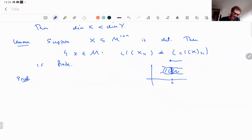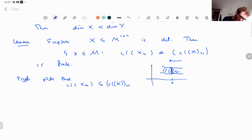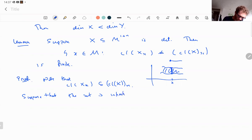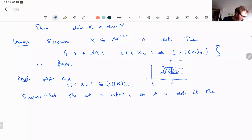Proof of the lemma: we always have the closure of the fiber contained in the fiber of the closure. Suppose the set where they differ is infinite. It's definable, so it contains an open interval I.